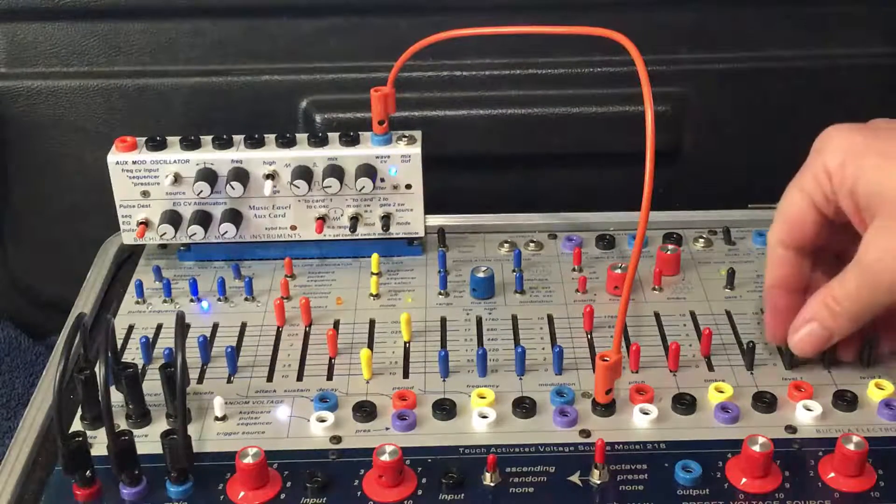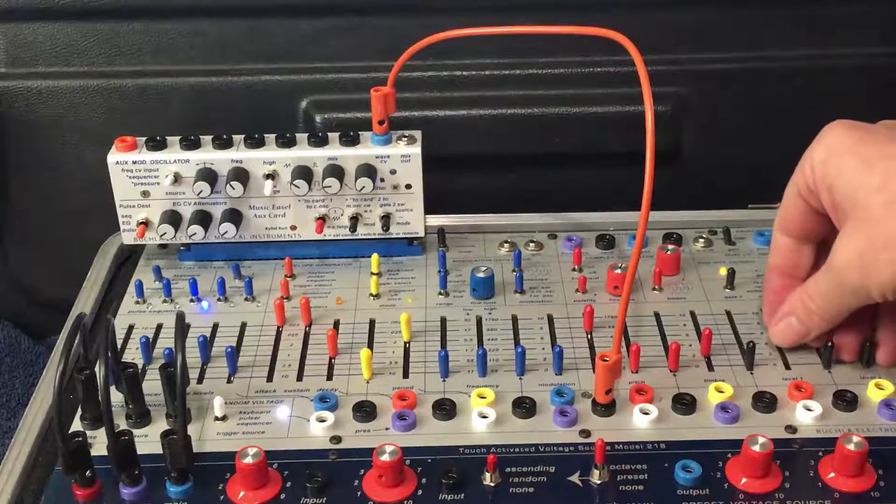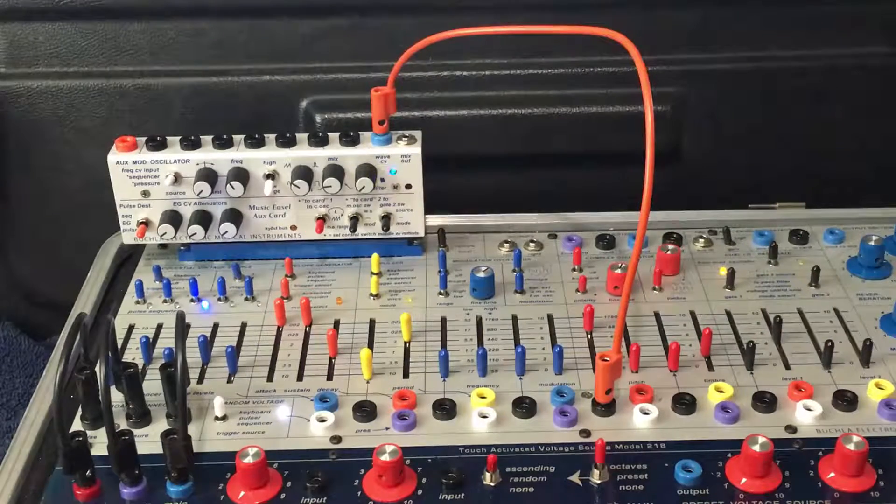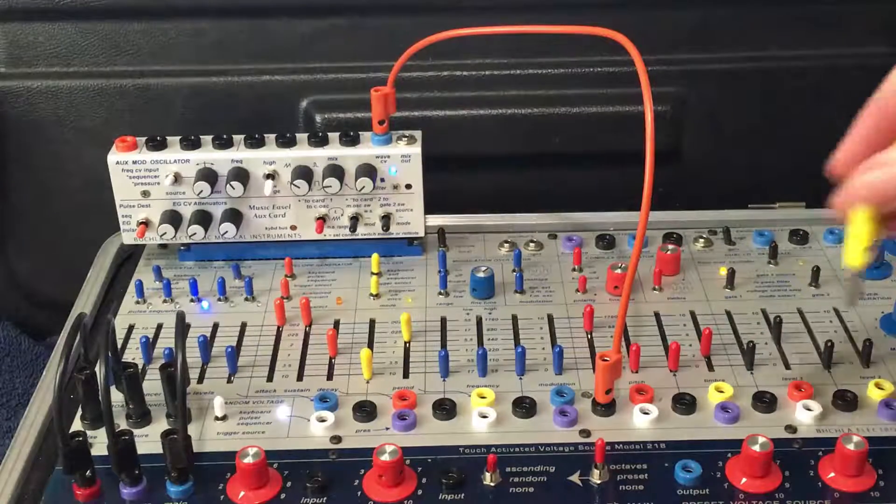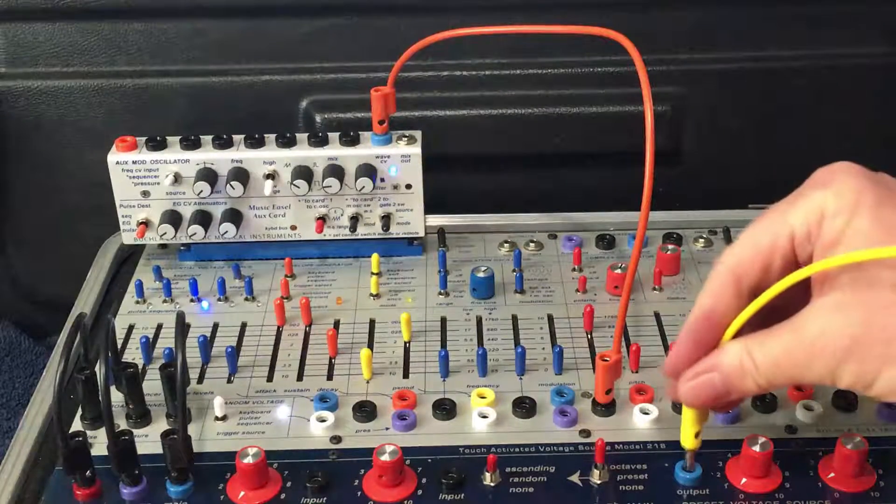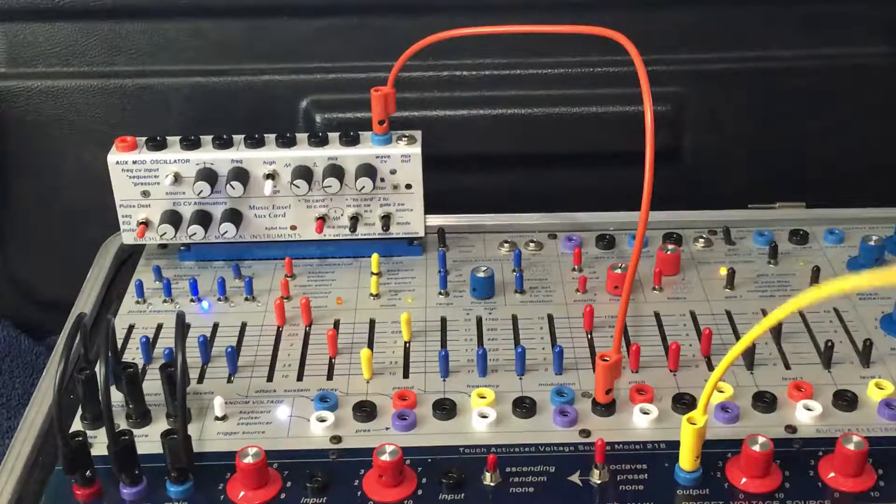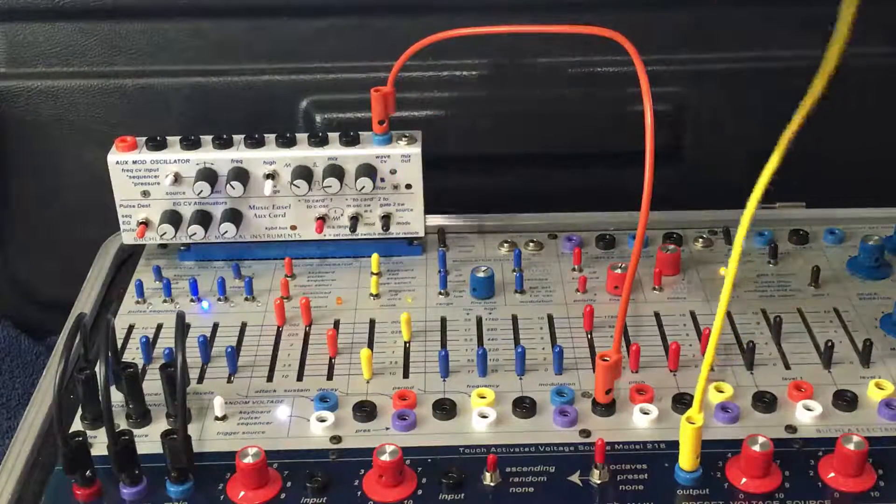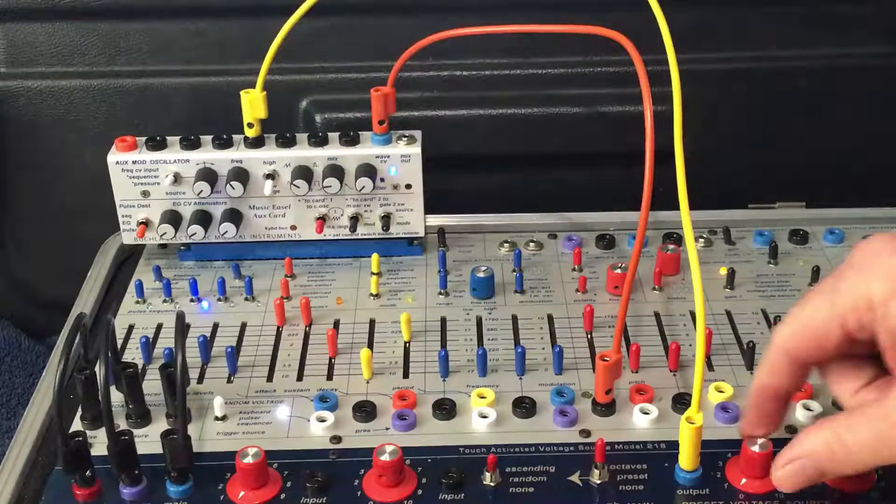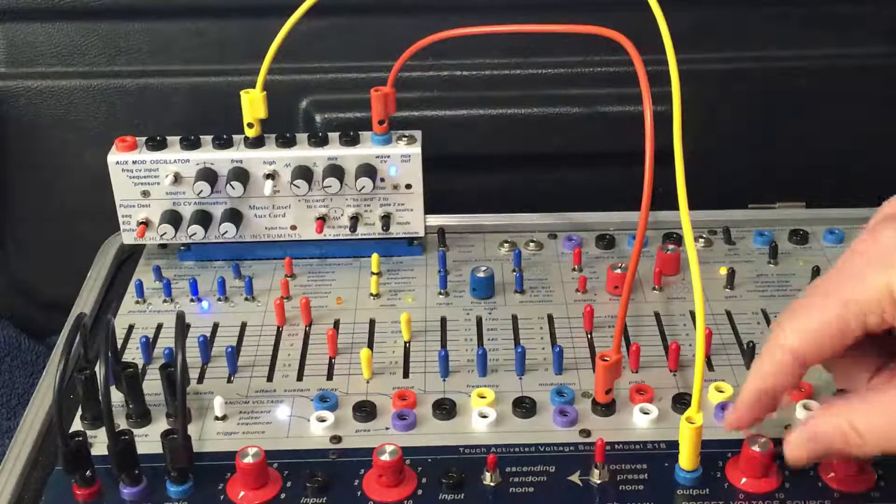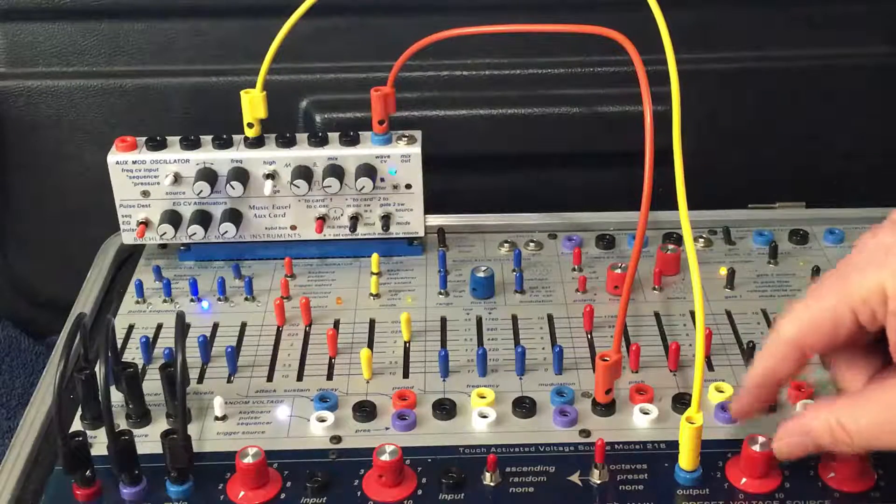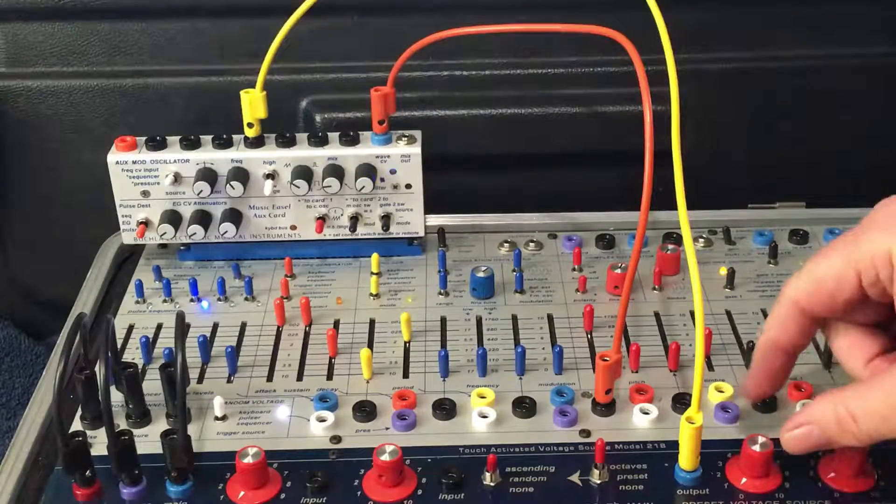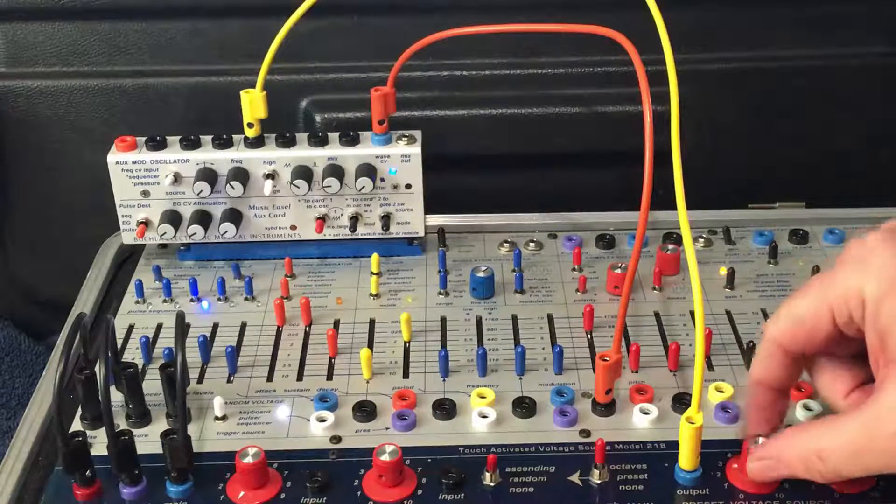Let's take a listen here. Taking output of the preset voltage source and going into frequency. Voltage source is at zero, now taking it up to five, five volts.